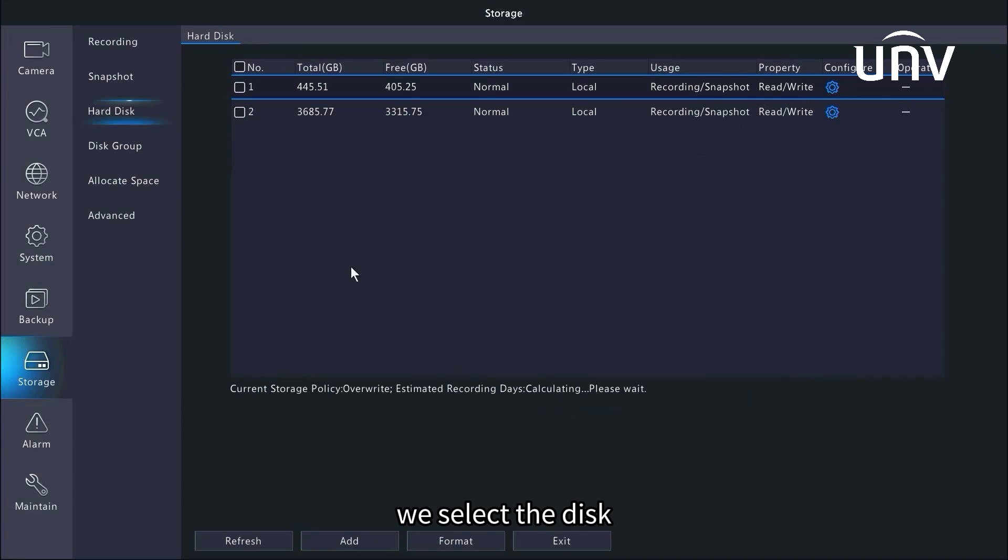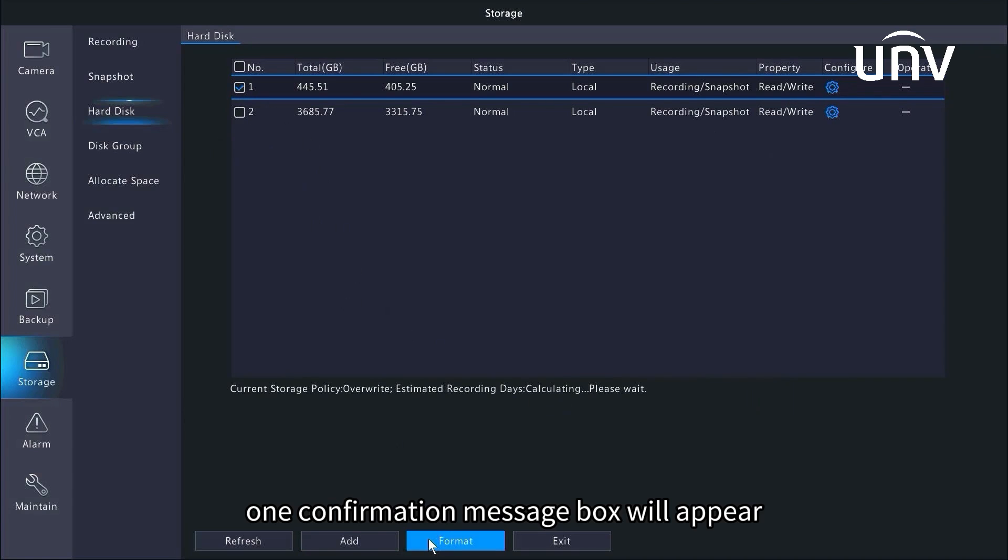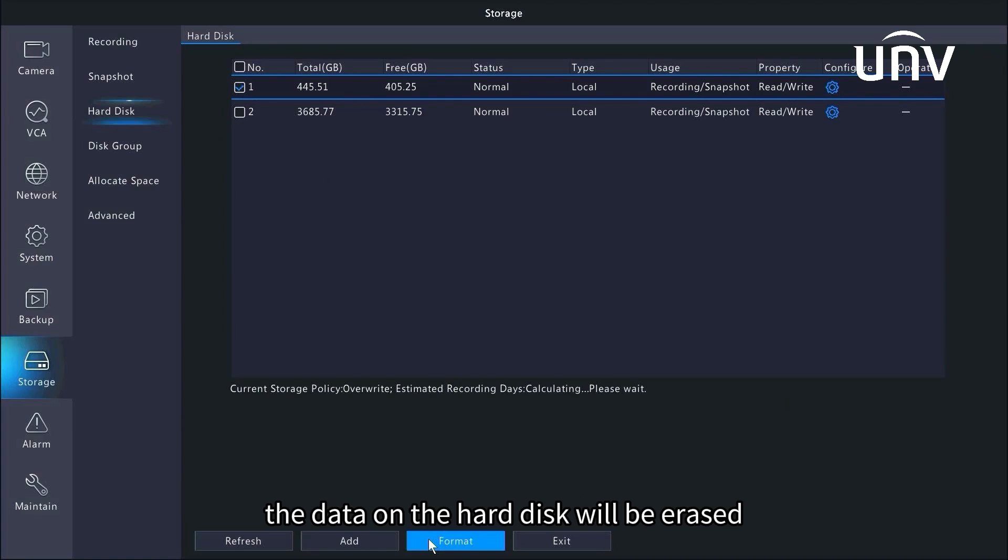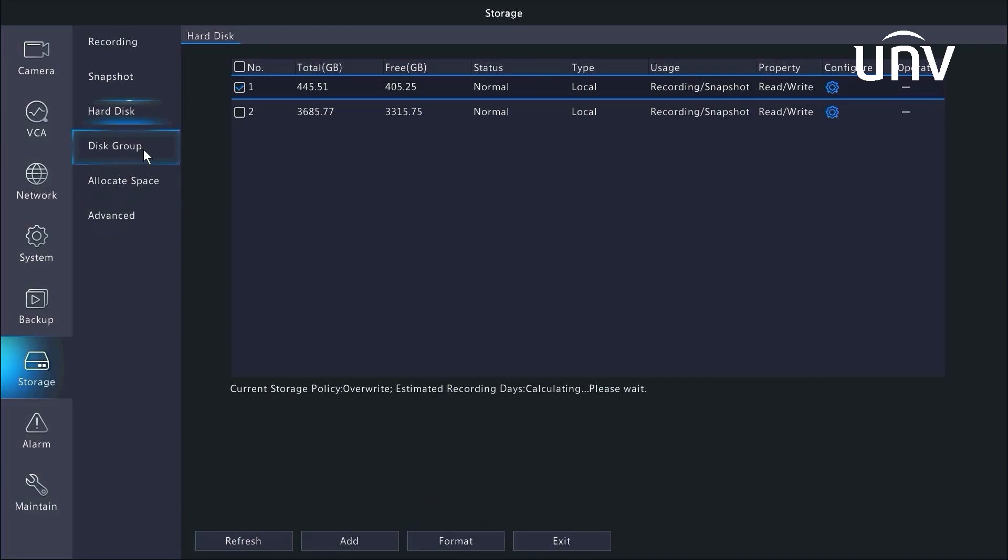We select the disk and then click format if we would like to format a disk. One confirmation message box will appear. If you click yes, the data on the hard disk will be erased. So please be careful when formatting your hard disk.